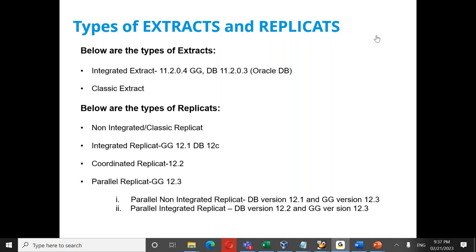A student asked whether replication types — integrated, coordinated, parallel — can be changed in-flight or requires a bounce. The answer: upgrading from classic to integrated extract, or downgrading, is possible. You need to stop the GoldenGate processes but you do not need any downtime at the database level. The same applies to replicates. For classic extract on non-Oracle databases, classic will still be there post-21c, as integrated extract only supports Oracle. For SQL Server, a CDC extract type is used.